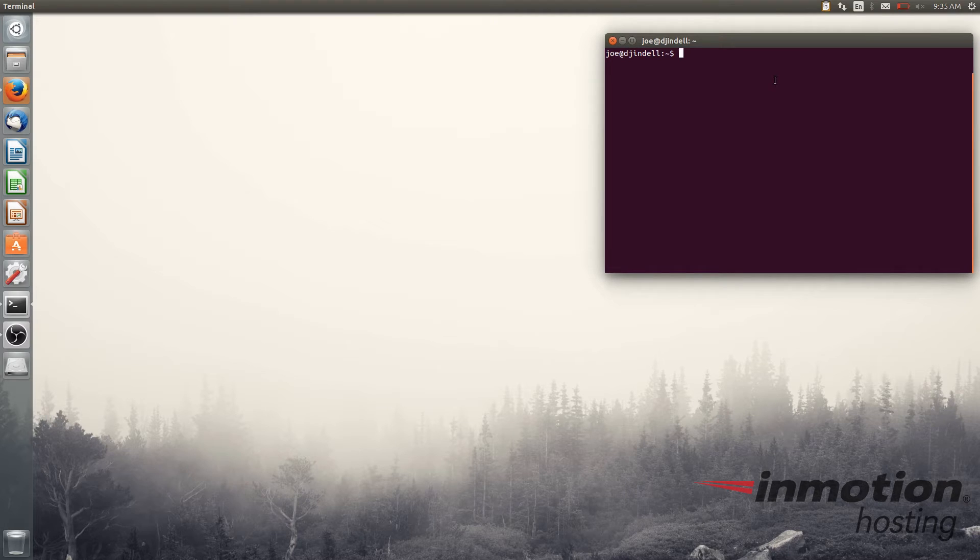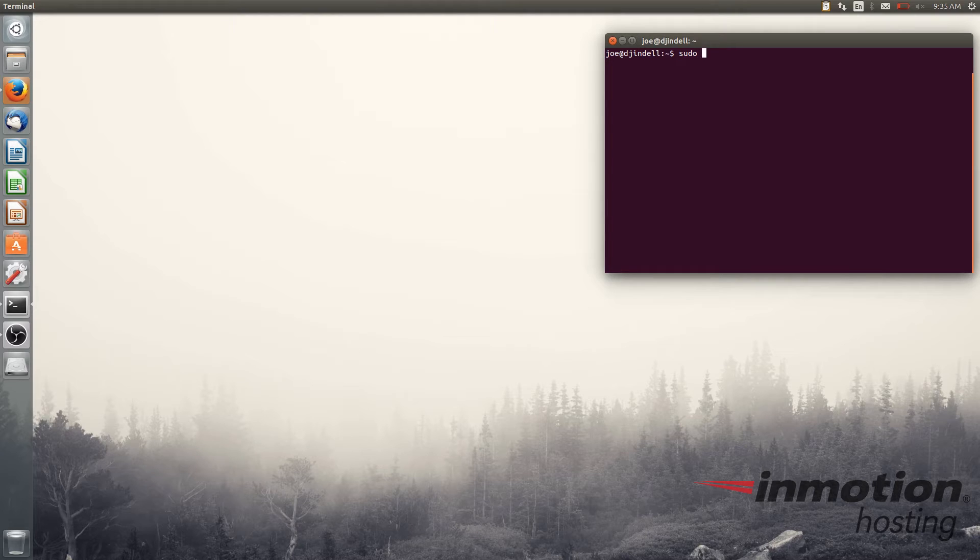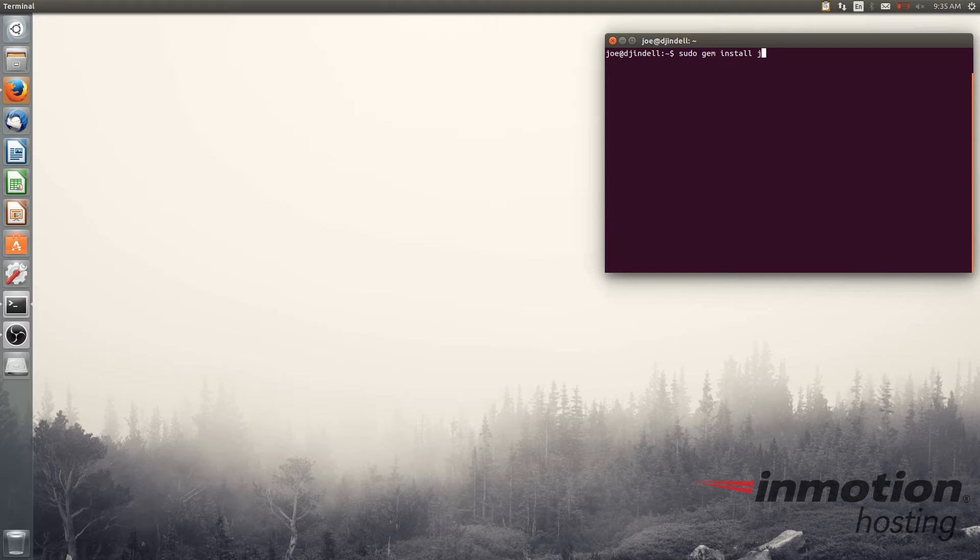To run the Jekyll installer it's just one quick command. If you're in Linux here you may not have root privileges so you can type sudo and then gem install Jekyll. Type in your sudo password and the installation process will commence.